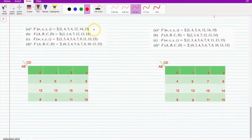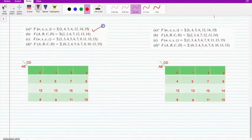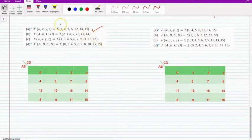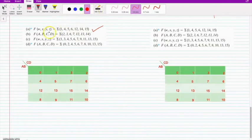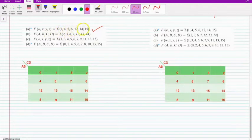Welcome to the tutorial on Simplification of Boolean Function using K-map. Let us try to solve this problem. The function of W, X, Y, Z is equal to min terms 1, 4, 5, 6, 12, 14 and 15.